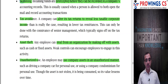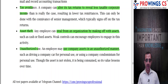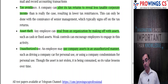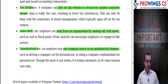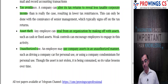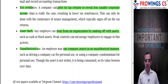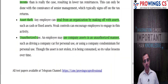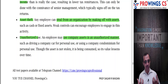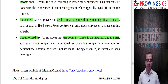Example five: asset theft - an employee can steal from an organization by misappropriating fixed assets or cash; weak controls encourage such activity. Example six: unauthorized use - an employee may use company assets in an unauthorized manner, such as driving a company car for personal use or using company accommodation for personal purposes. Although the asset is not stolen, it has been consumed and its value diminishes over time. These are the ways corporate fraud can be structured, which can be monitored through strong internal controls.